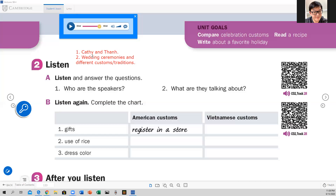So now what I'm going to do is play the audio again. I want you to complete this chart — letter B — complete this chart: American customs and Vietnamese customs. Listen to the audio again and complete this chart.